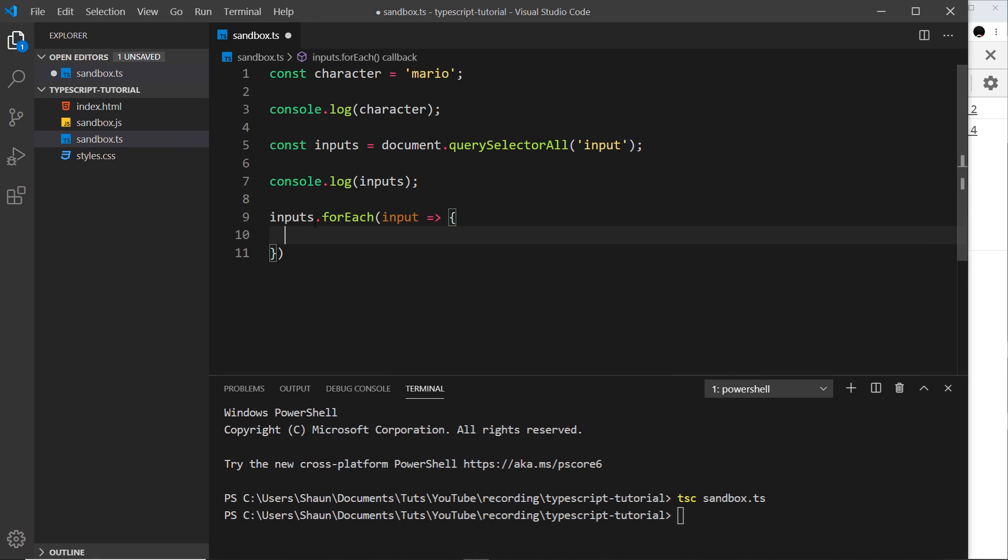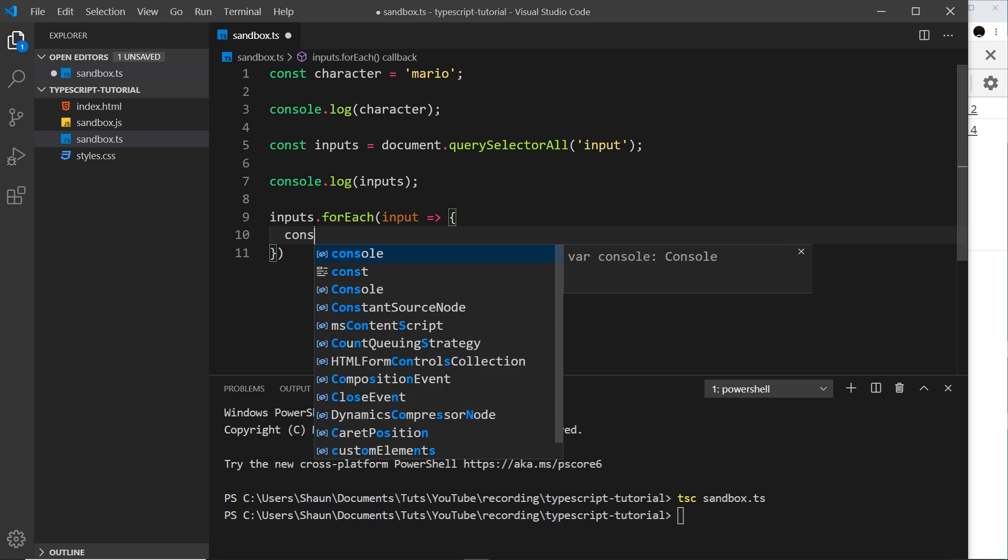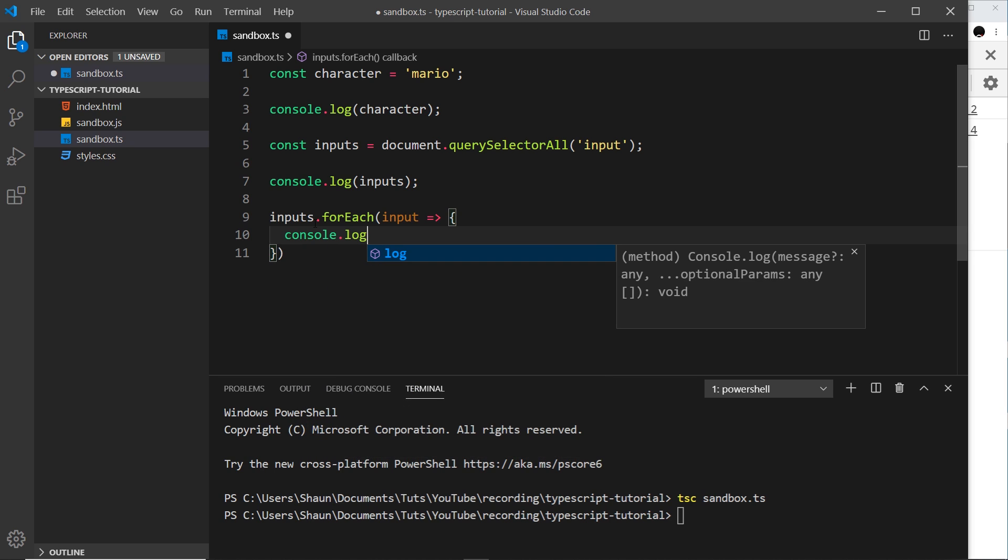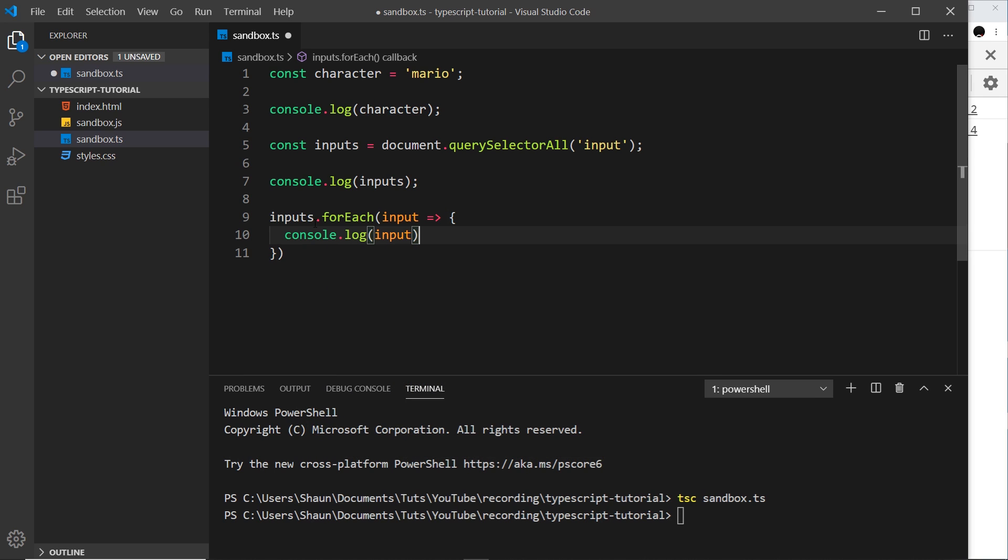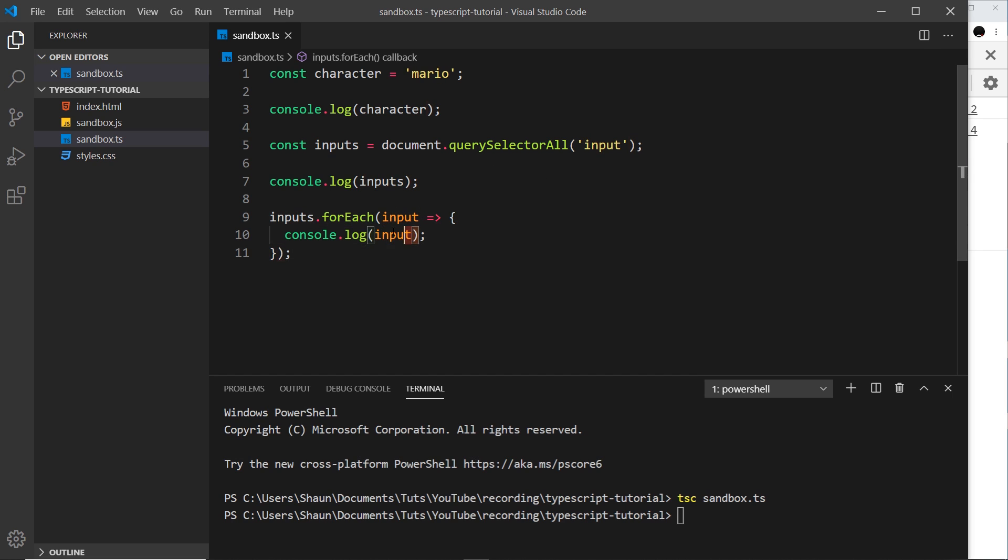And inside I'll say console.log that input. Okay, so it's going to cycle through that collection, it's going to take each input and it's going to log that to the console each time around.